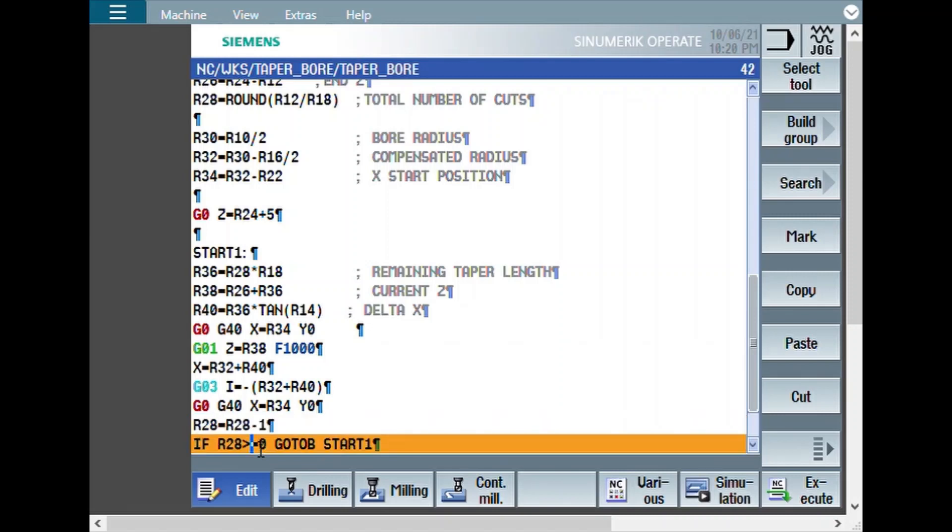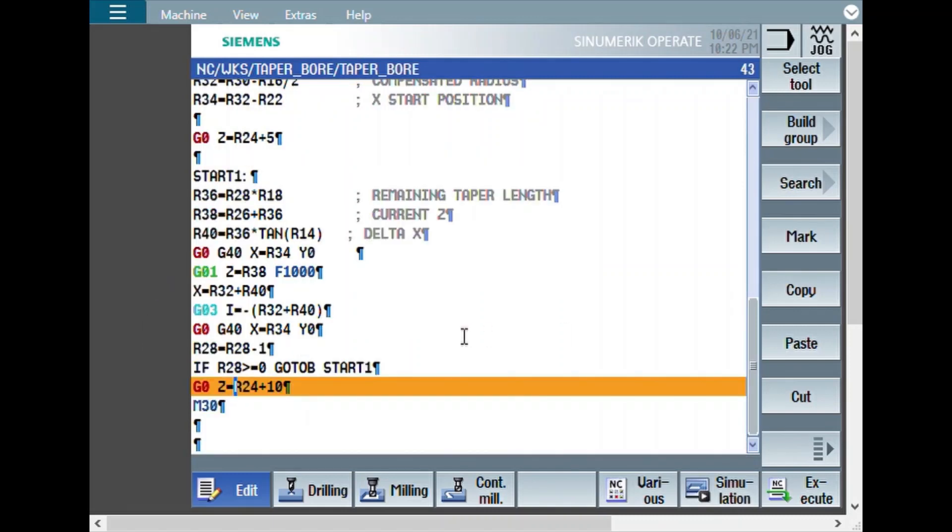And then, it will check if the number of cuts is more than or equal to 0. When the number of cuts is more than 0, then it will go back. When the value of R28 becomes 0, even that time, it will go back and then run this loop.